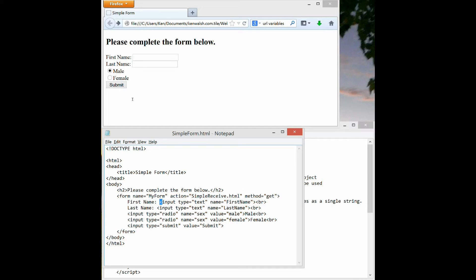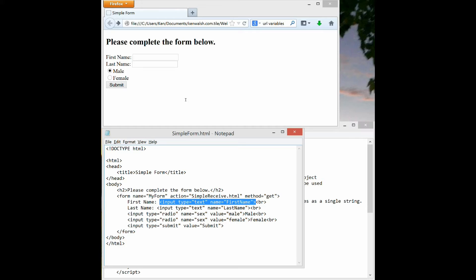We have the text first name colon followed by the input tag. So the input tag has a type, meaning text if you want text input, and a name, in this case first name. And that first name is kind of a variable name where we'll store the results that the person types in.